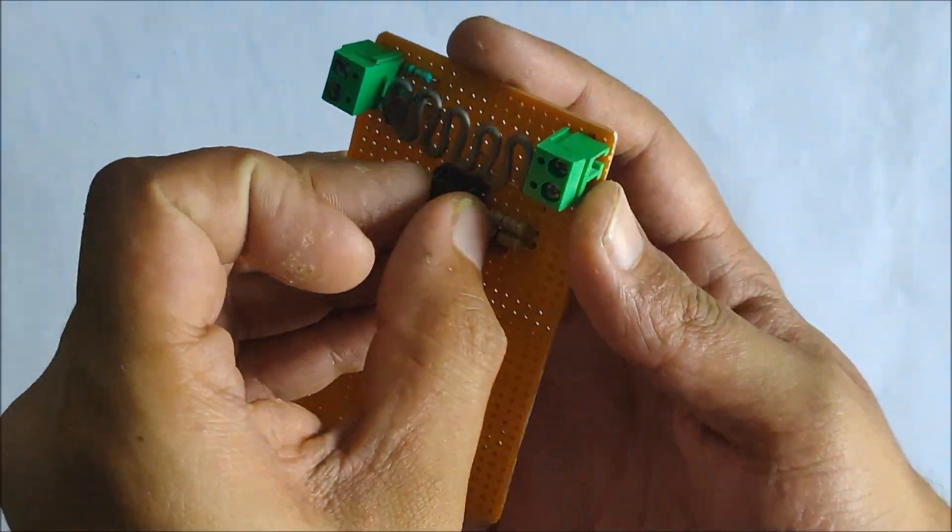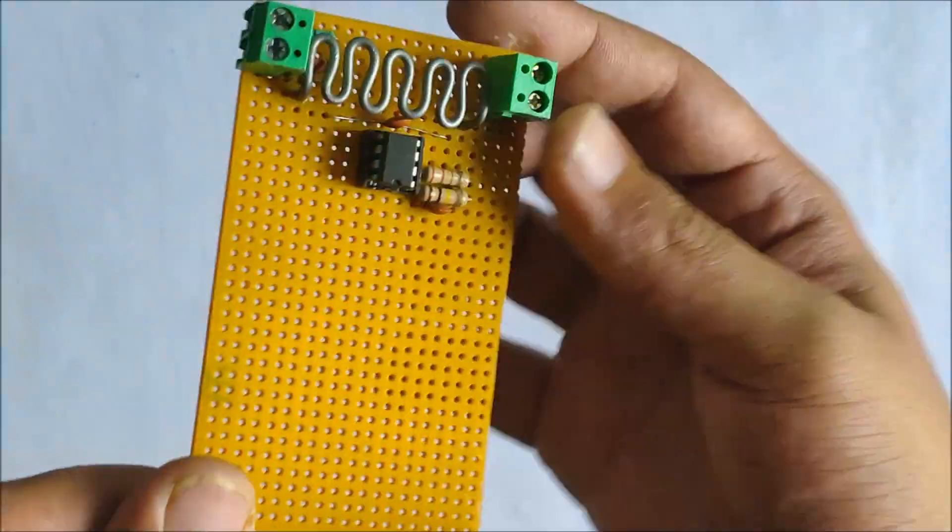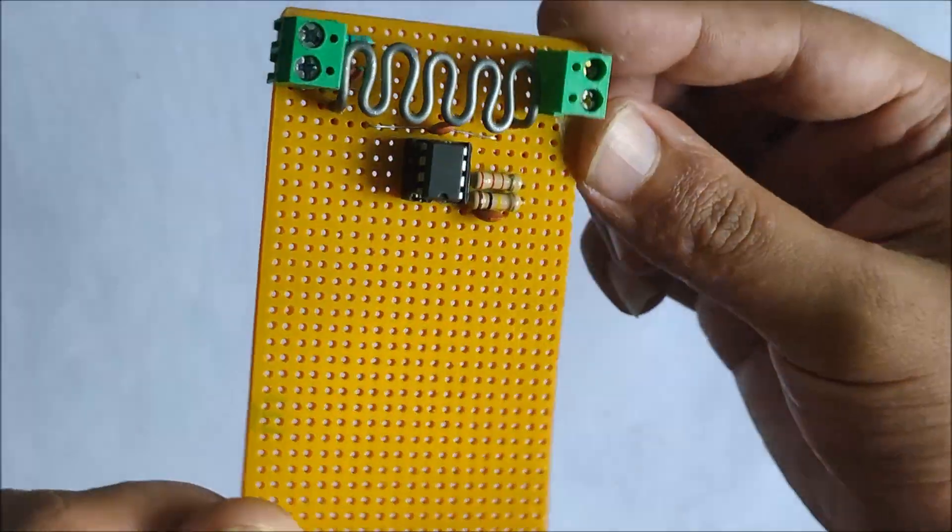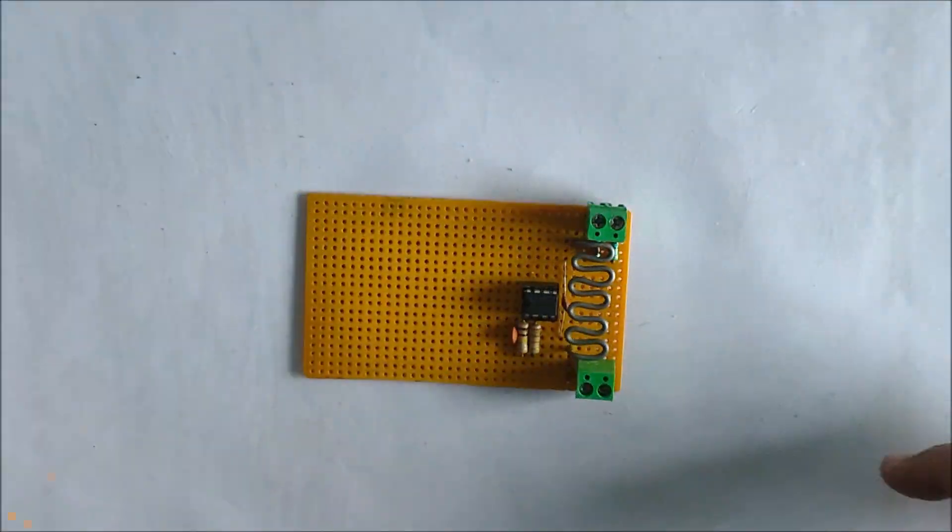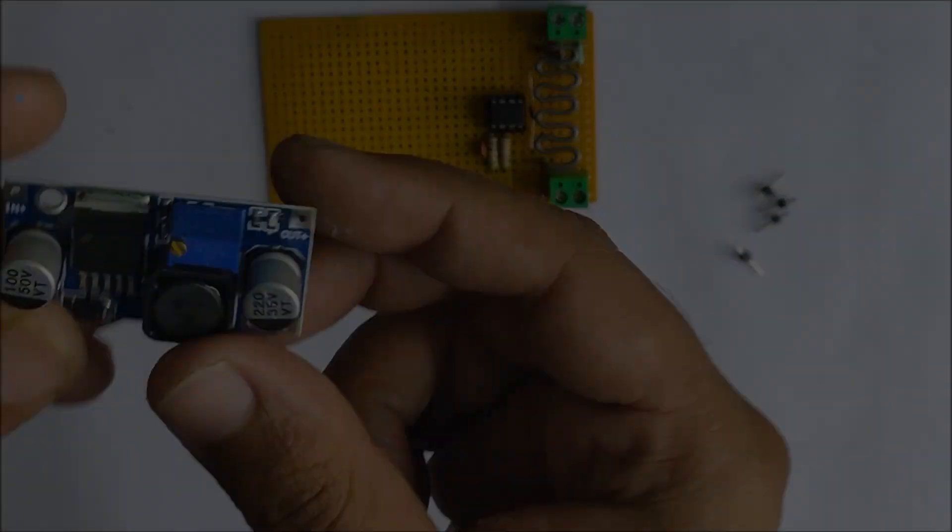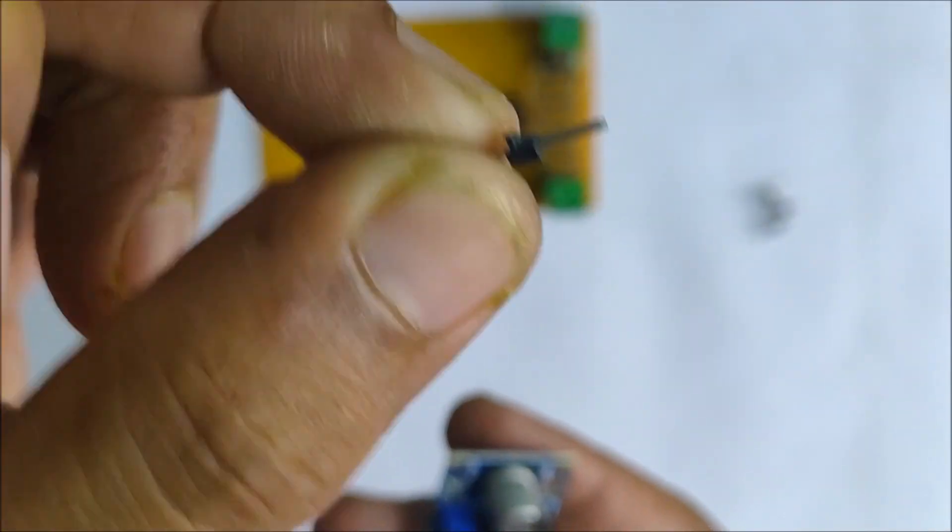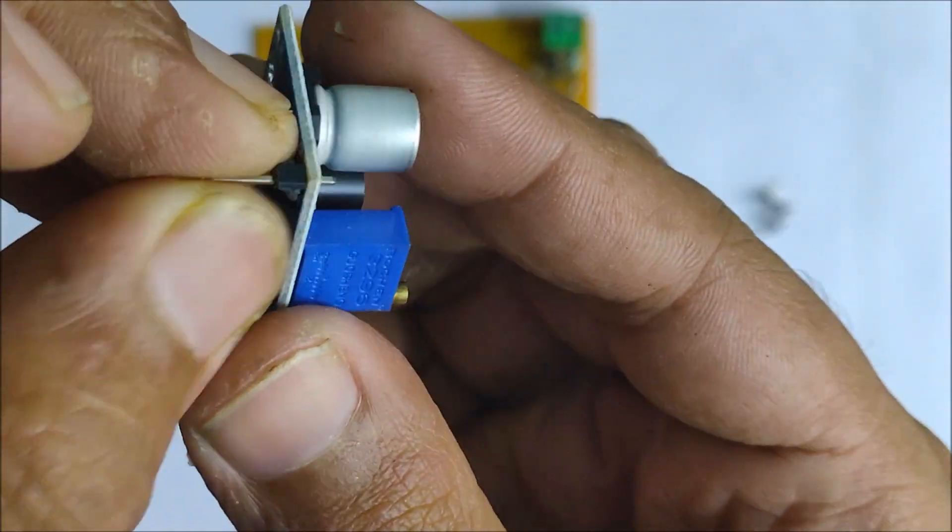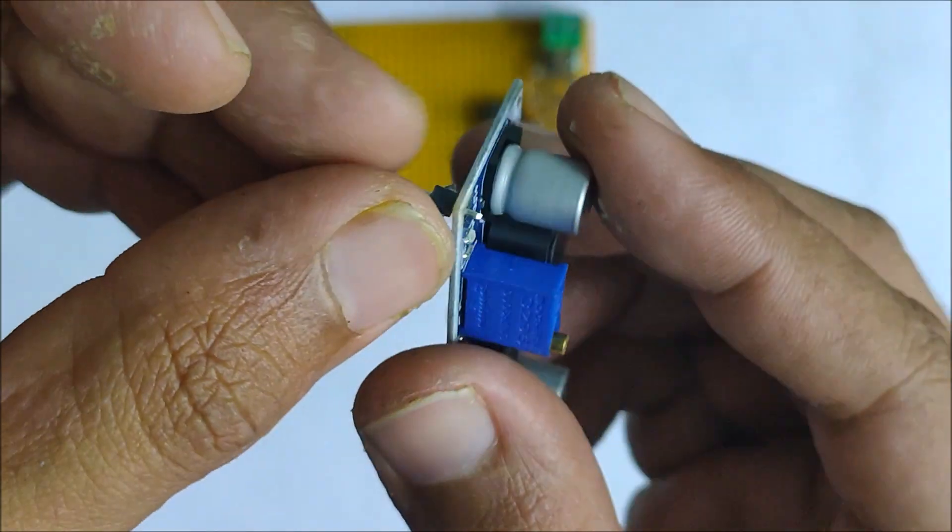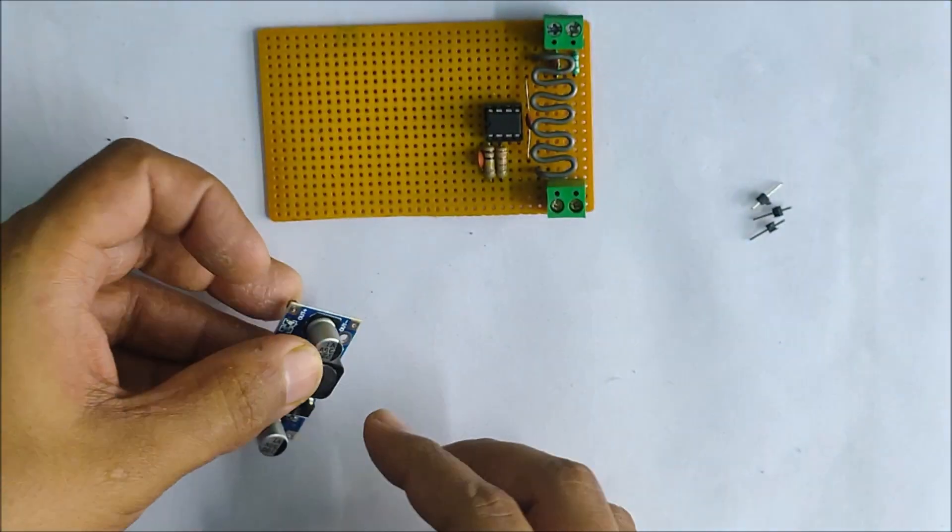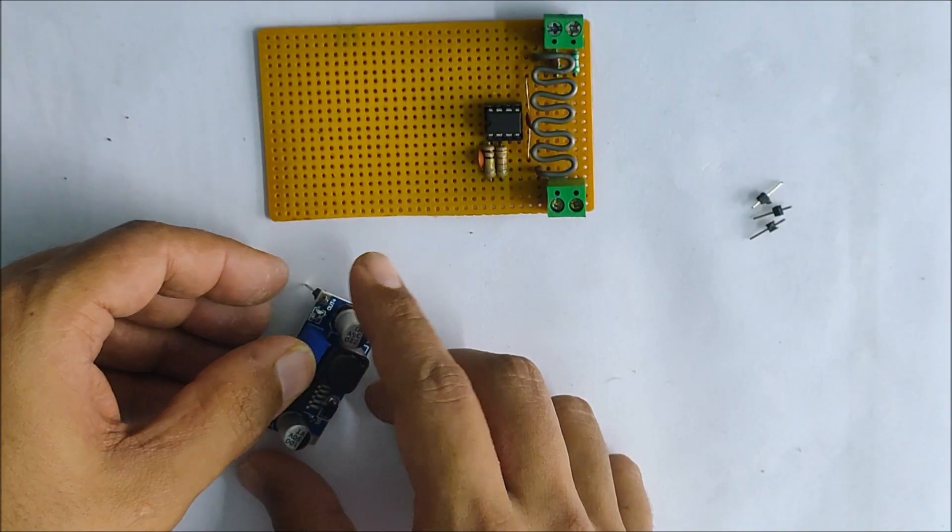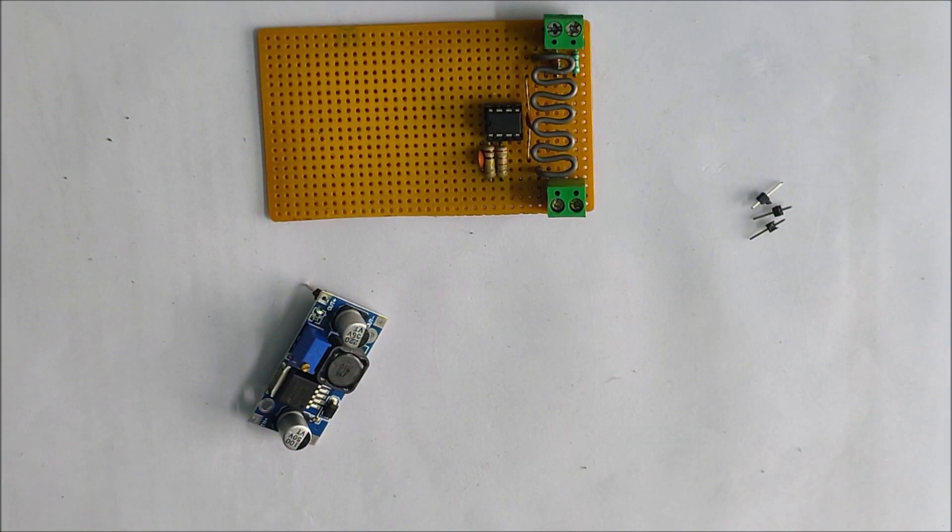I'm using the LM358 dual op amp IC. Next we install the buck converter which will reduce the high solar panel input voltage to a reasonable voltage of 6 volts.